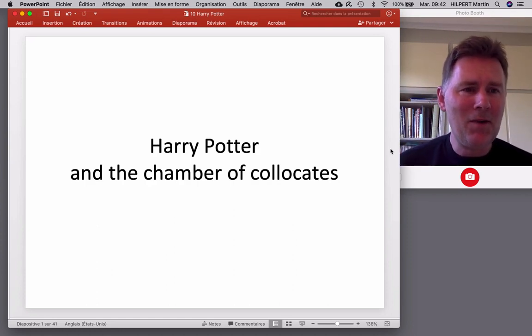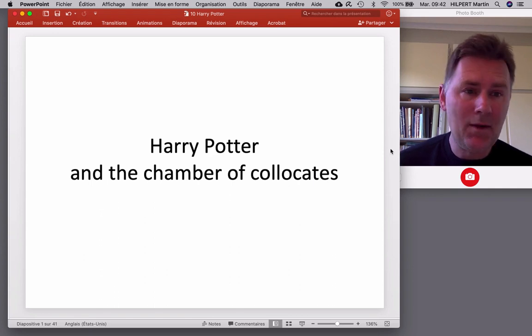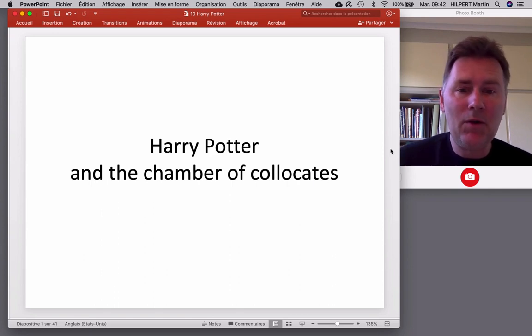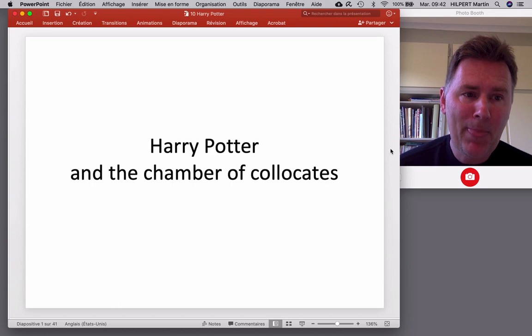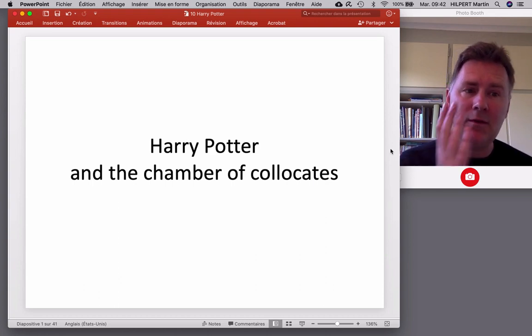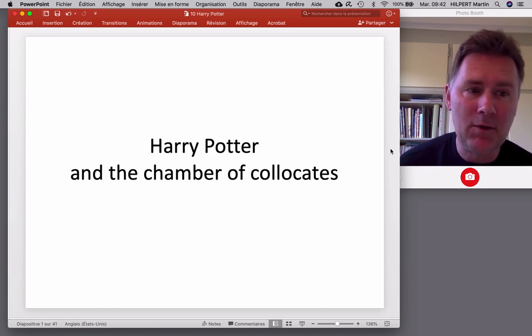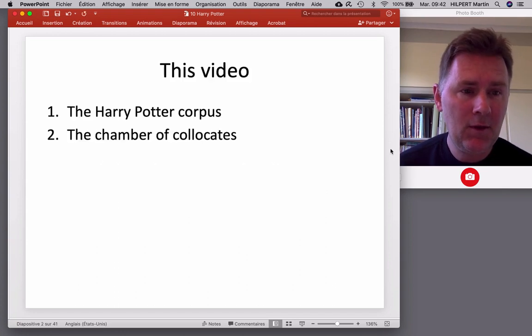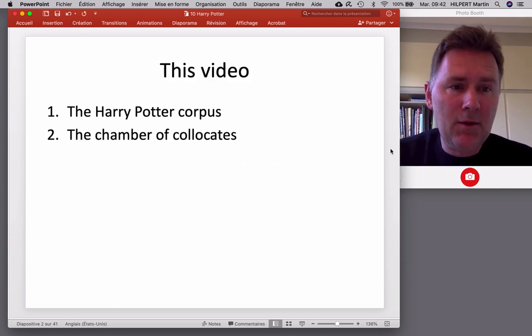Hey there, welcome back to the channel. You just clicked on a video with the title Harry Potter and the Chamber of Collocates. All I can really say to that is five points to Hufflepuff, congratulations.